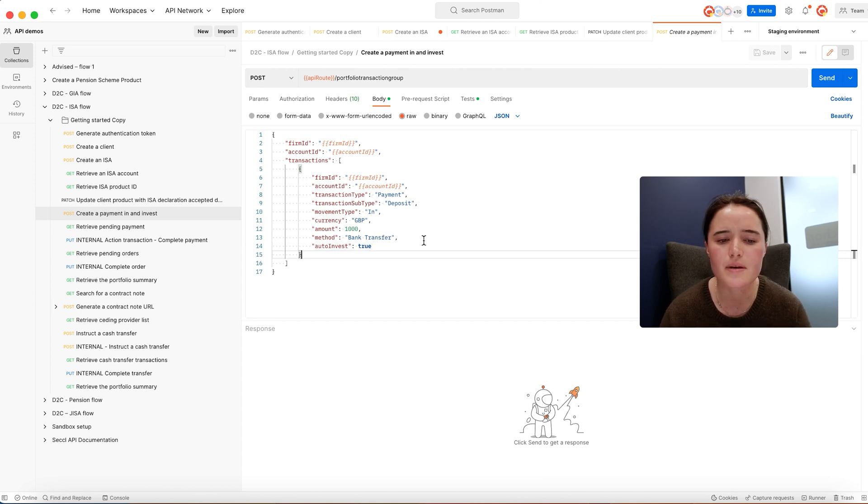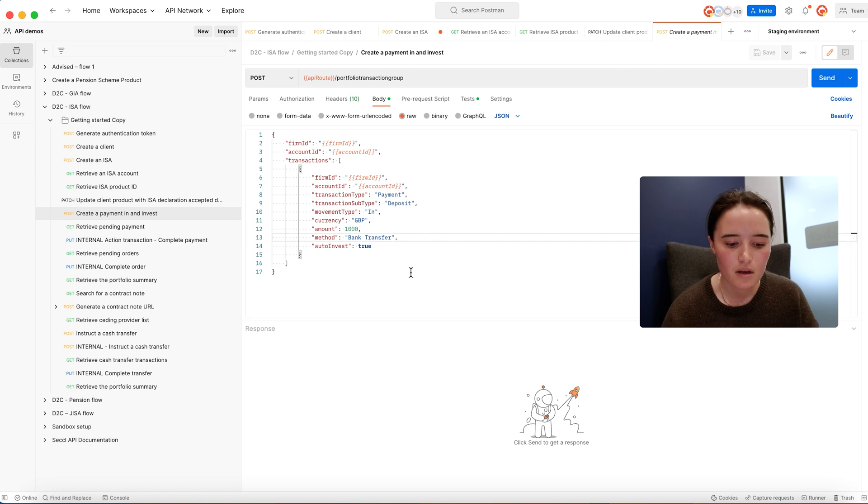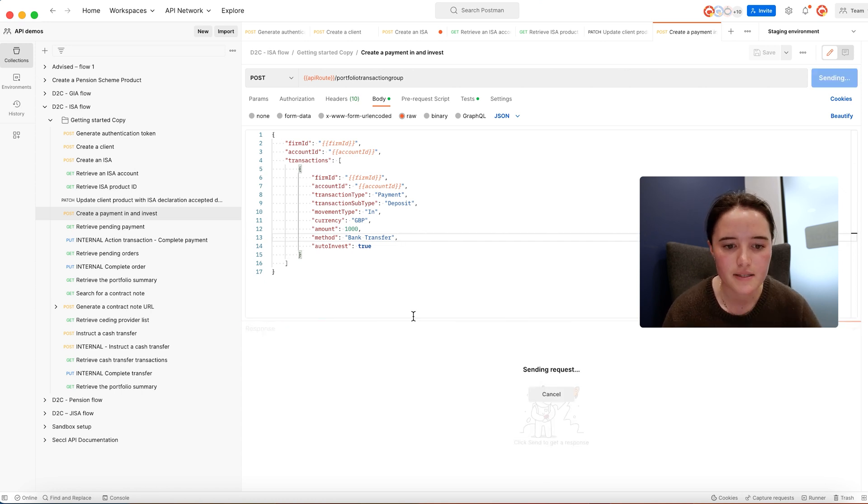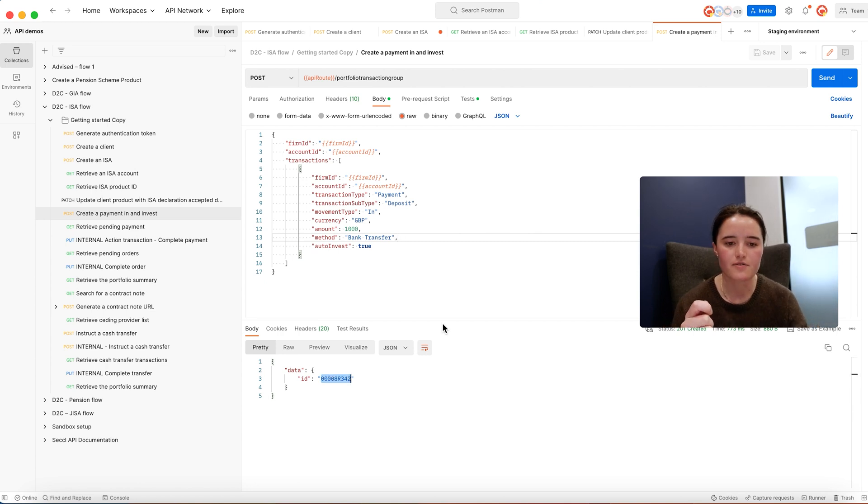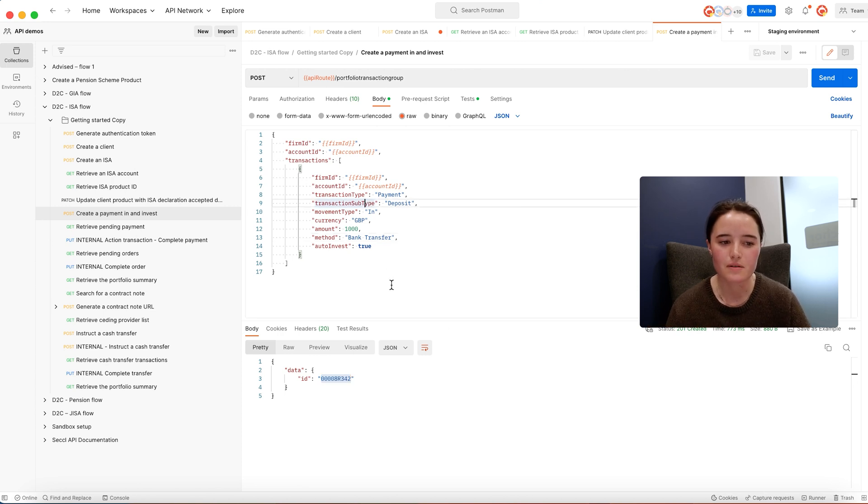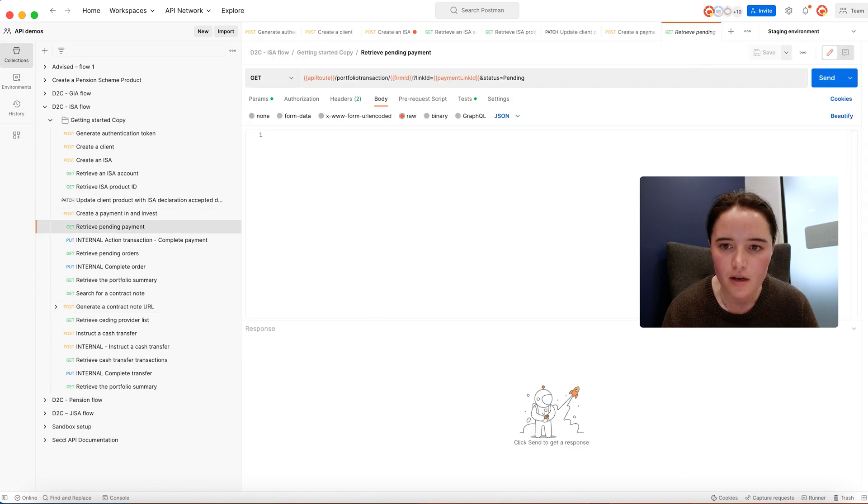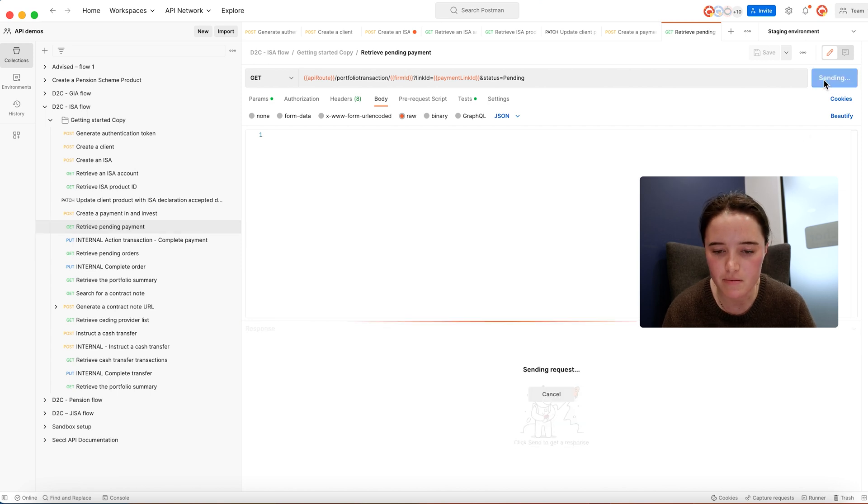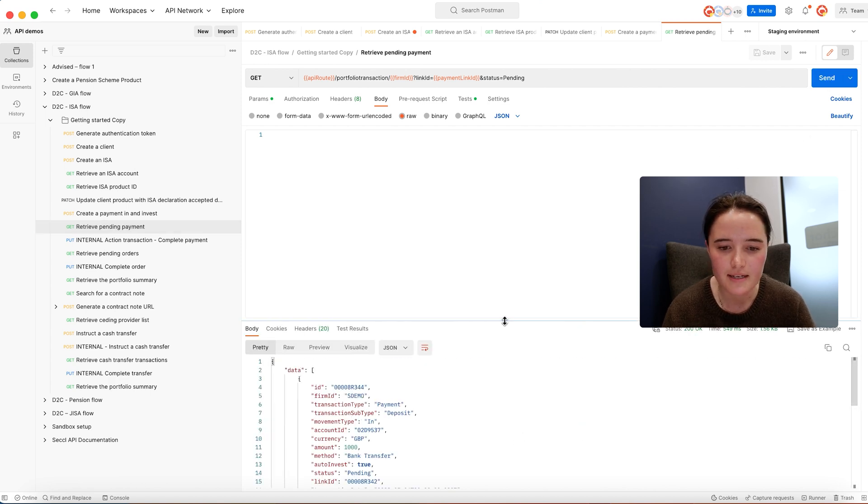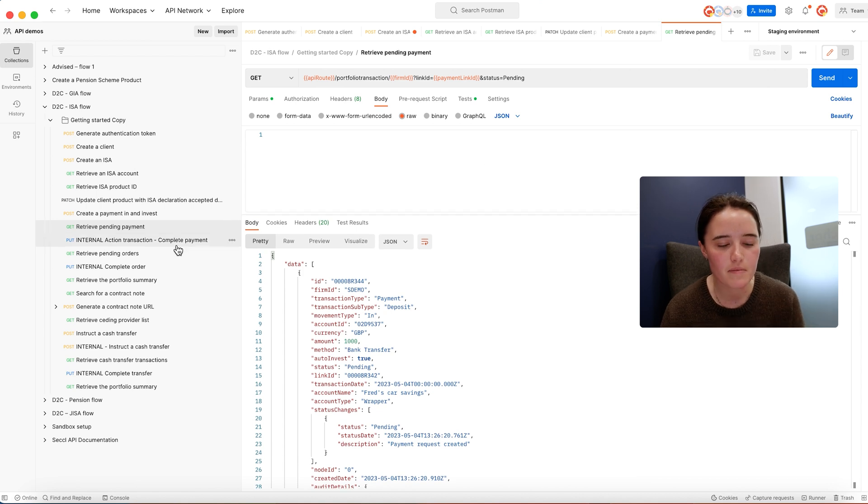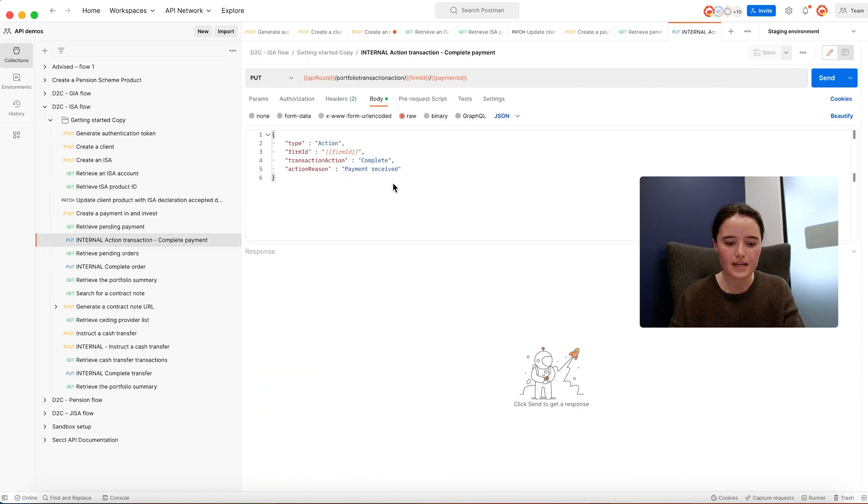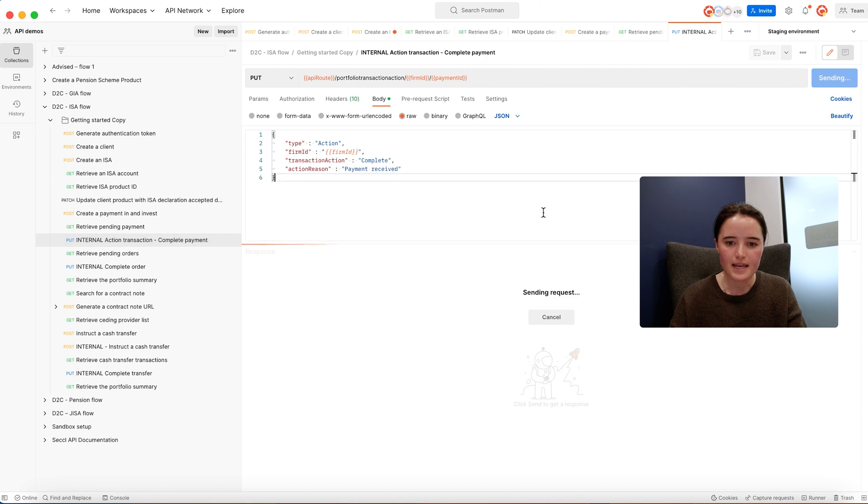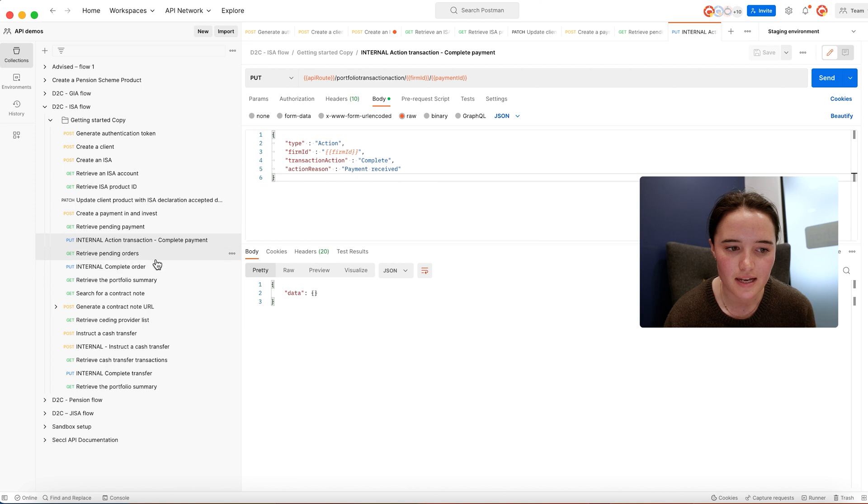The other payment providers that we can support are things like debit cards or bulk payments from e-money wallets. If I send this request, that's going to return a link ID showing the transaction of the payment expectation and also the order we're looking to invest. What's going to happen in the background is whatever payment provider you're using will send that money to SECL's Client Money Bank account, and we'll allocate that automatically.